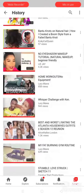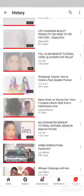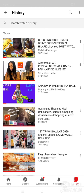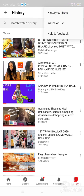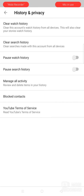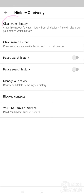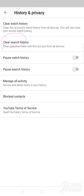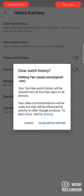Now you can see the videos you already watched because they have red lines. Then you may click the three dots, then click the history control.